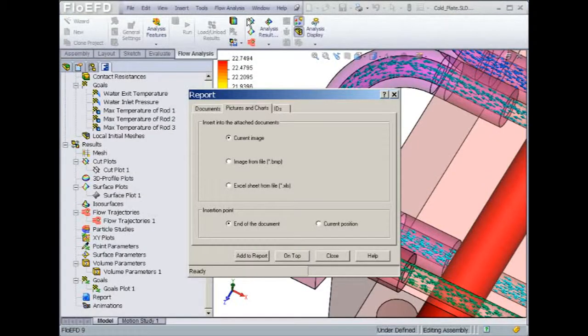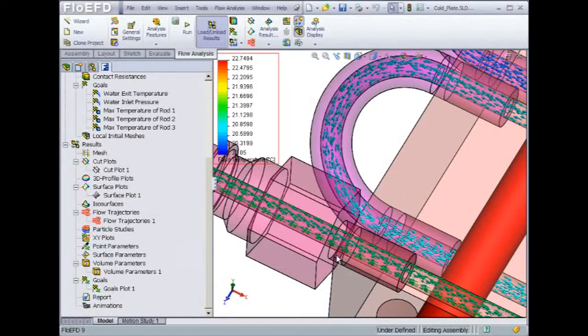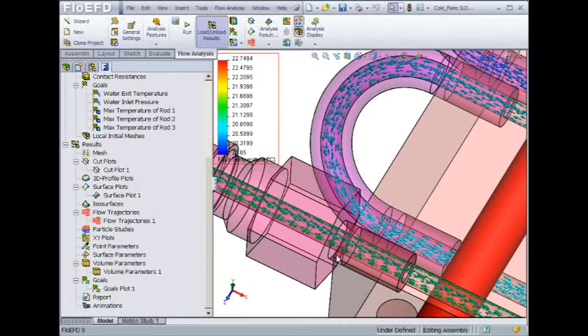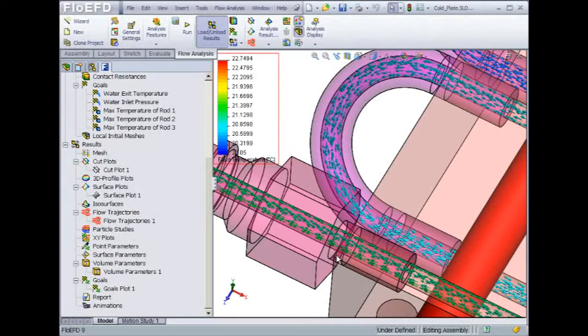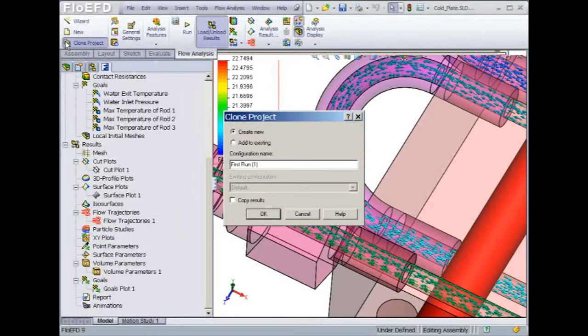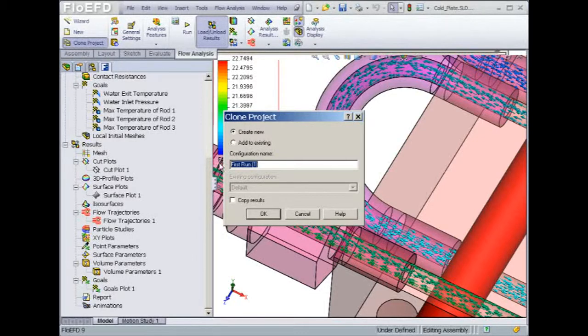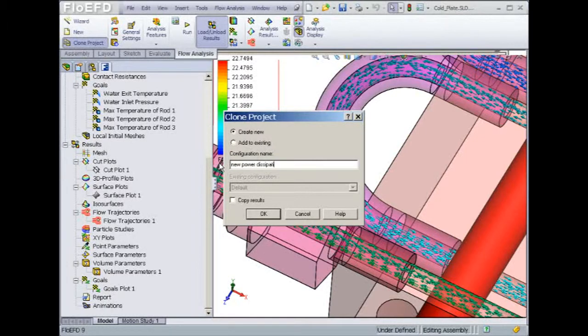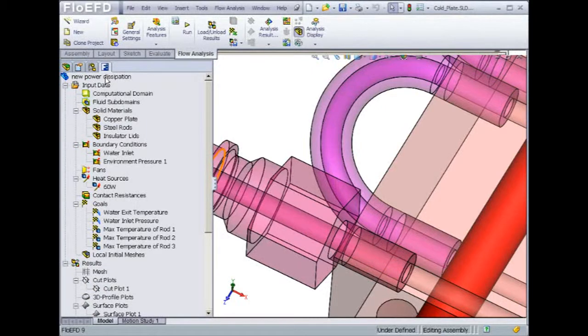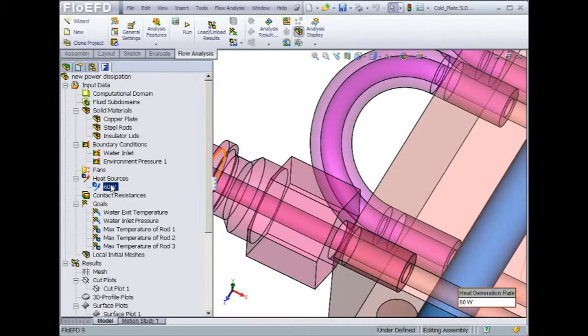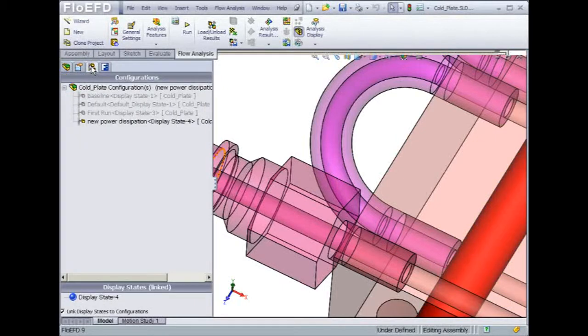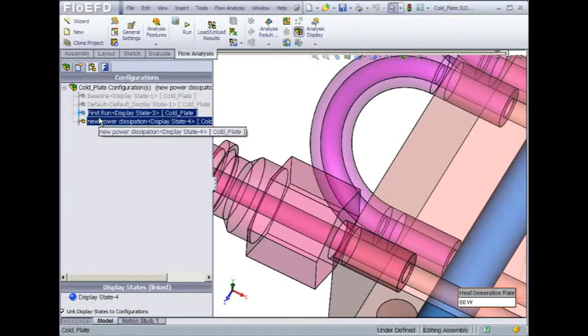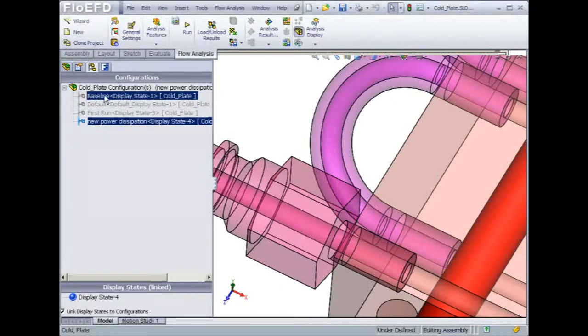The analysis of the cold plate is now finished. Let's assume that we would like to make changes to the model. For example, we would like to modify the power generated by the rods or the water inlet volume flow rate. We could also be interested in changing the cold plate geometry. In Flow EFD, you can easily make a copy of an existing project by using the Clone Project option. A new configuration gets generated within the CAD environment, and all the Flow EFD settings are copied over for a new analysis. Then you could edit the rod power dissipation and enter a new value. All the project configurations get saved in the Configuration Manager.